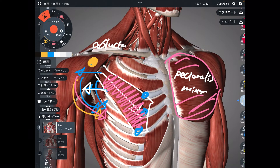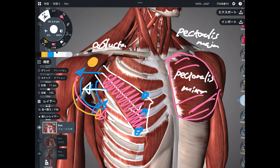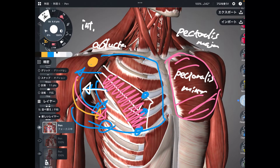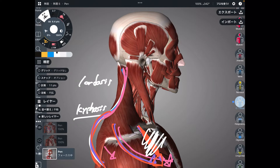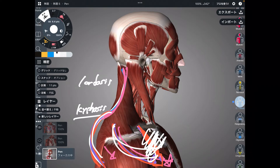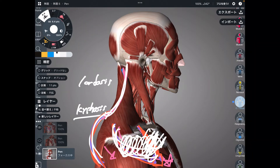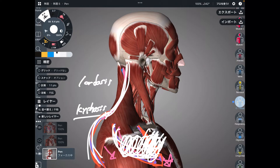The second muscle is pectoralis major, also known as pec major. One of the functions of pec major is internal rotation of the shoulder. When pec major contracts, that brings the shoulder into internal rotation. This internal rotation creates more kyphosis — more curve on the thoracic spine — and more lordosis on the cervical spine. Pec major is number two.